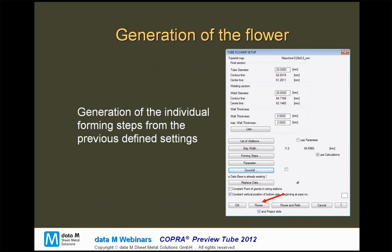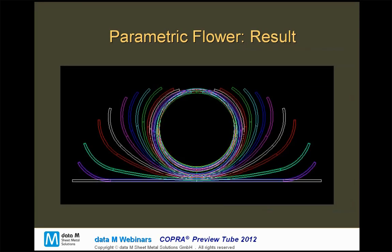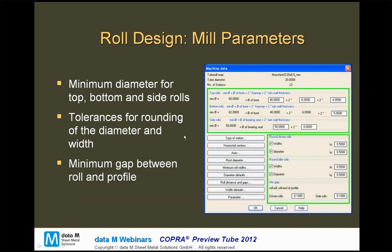Once we have defined our general tube parameters and the strategy, the flower will be generated just by pressing a button. The result is, of course, the forming flower with our defined tube diameter, our desired welding diameter, and all of the forming steps with the angles and the strategy we defined before.